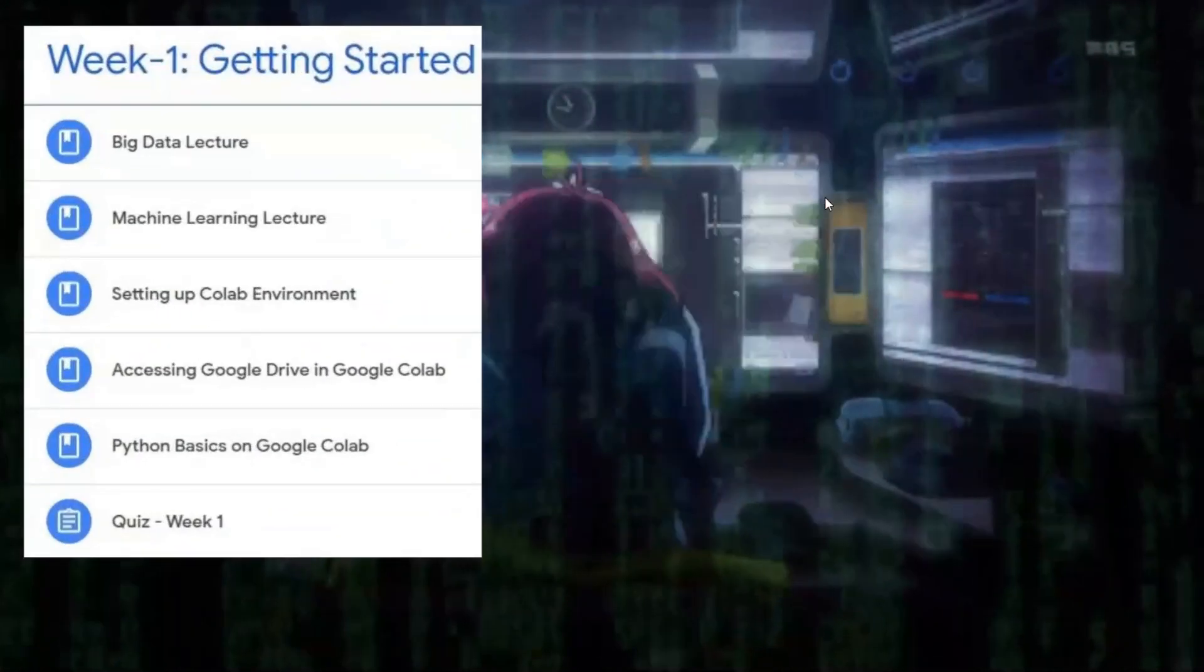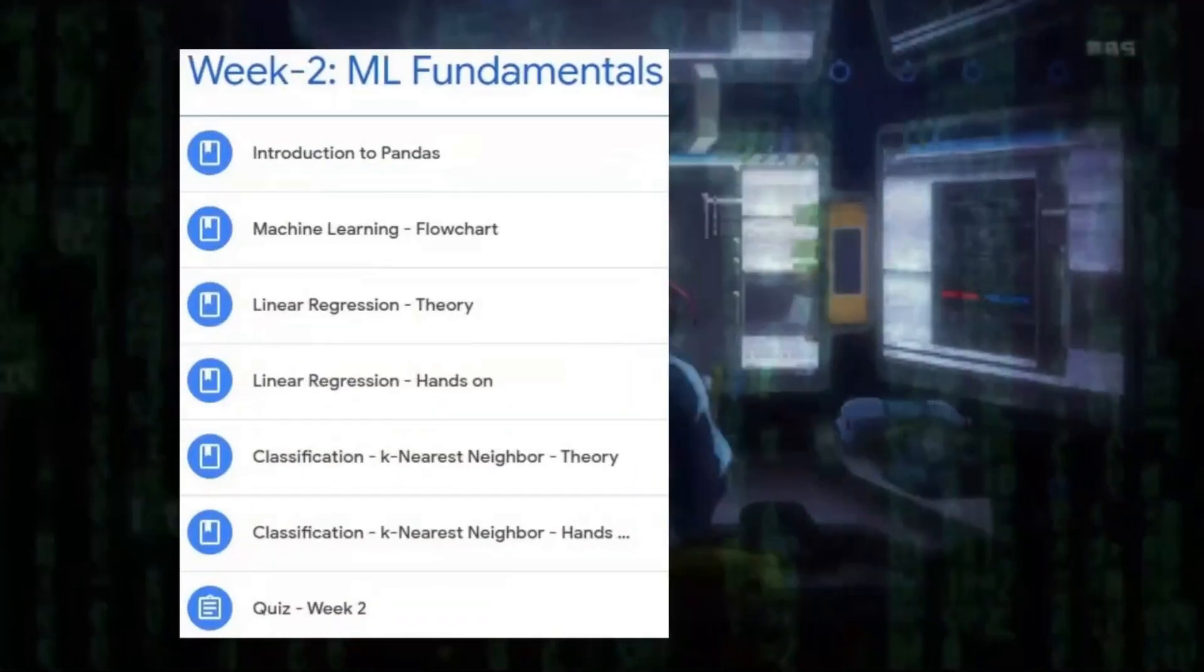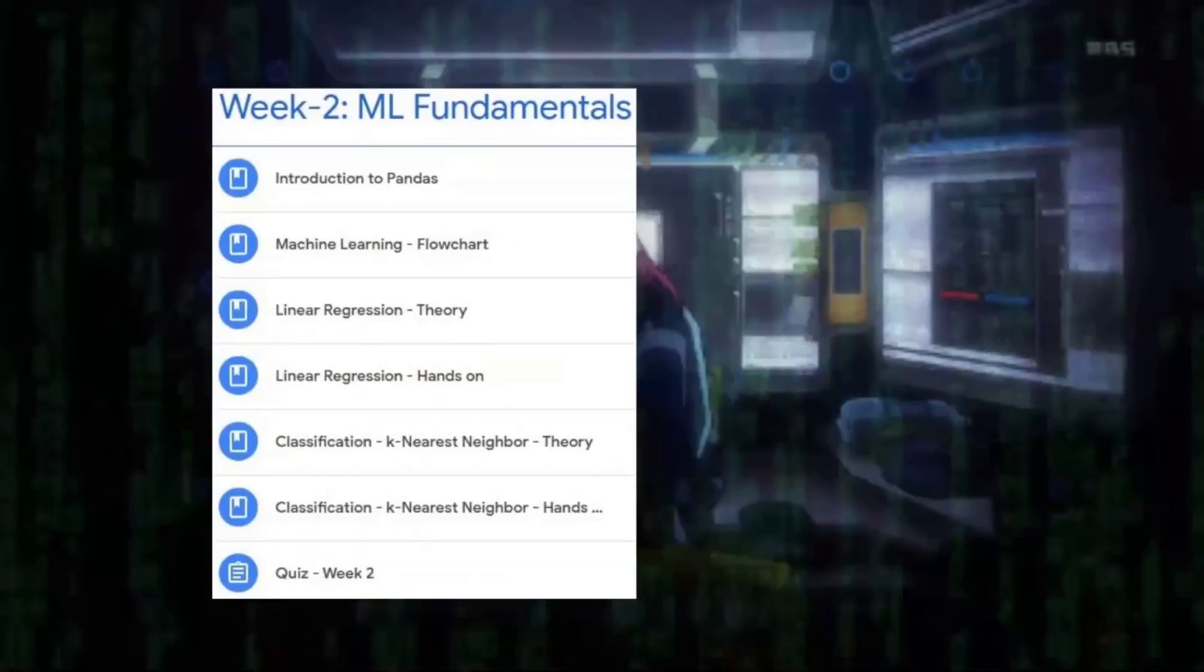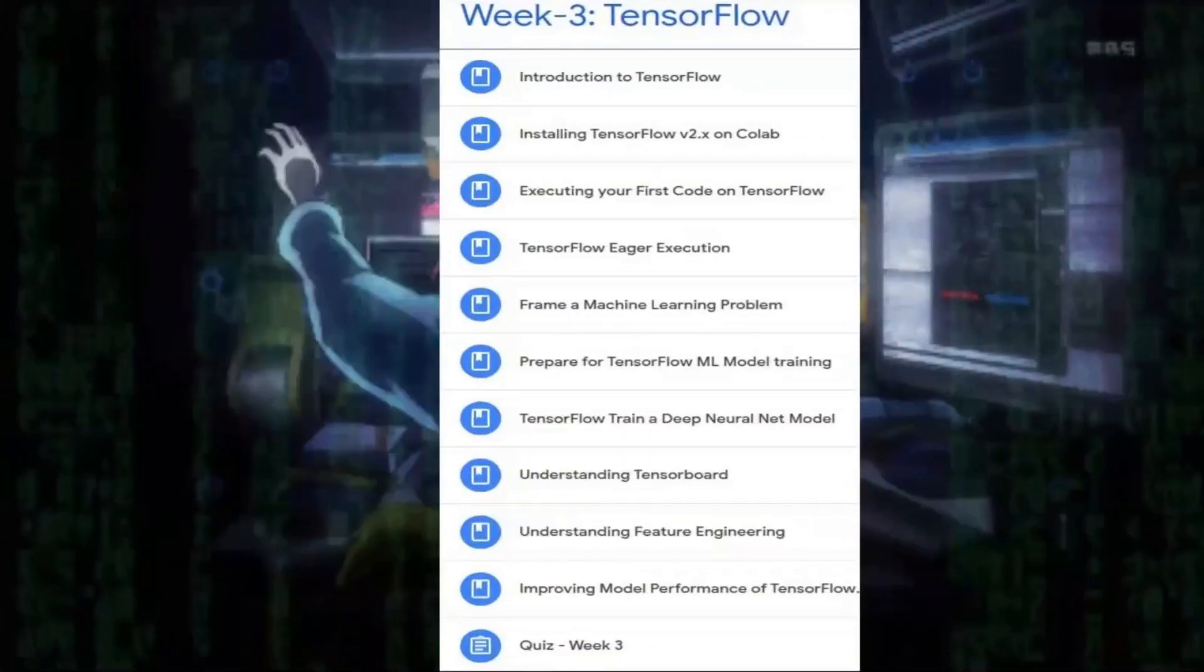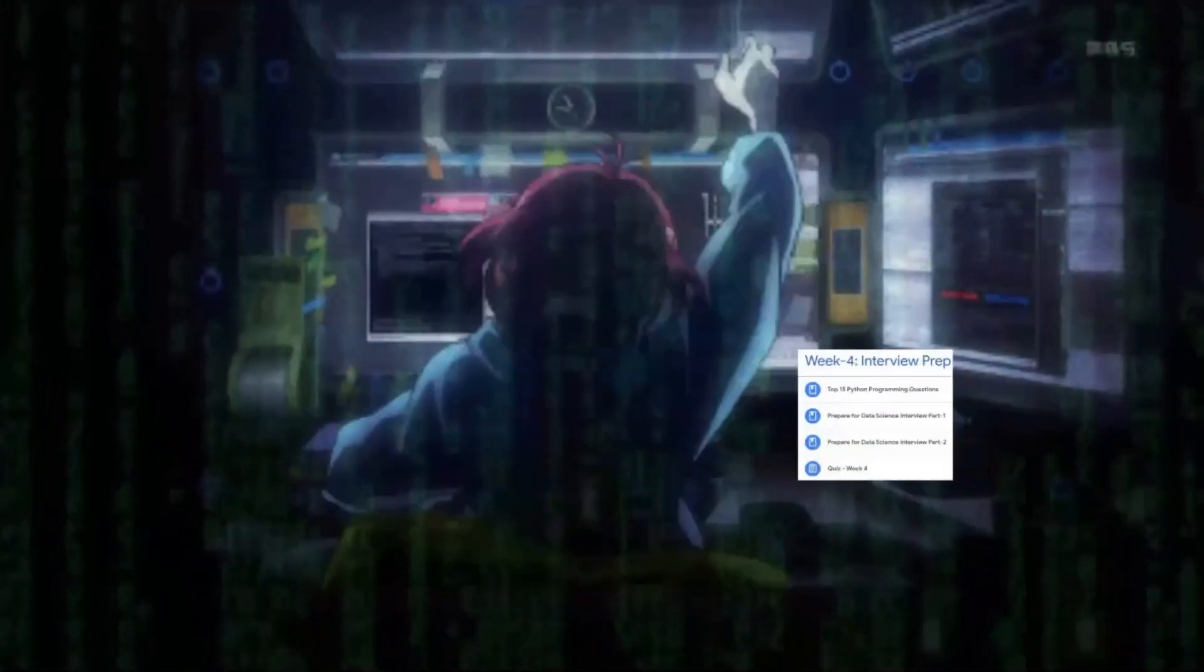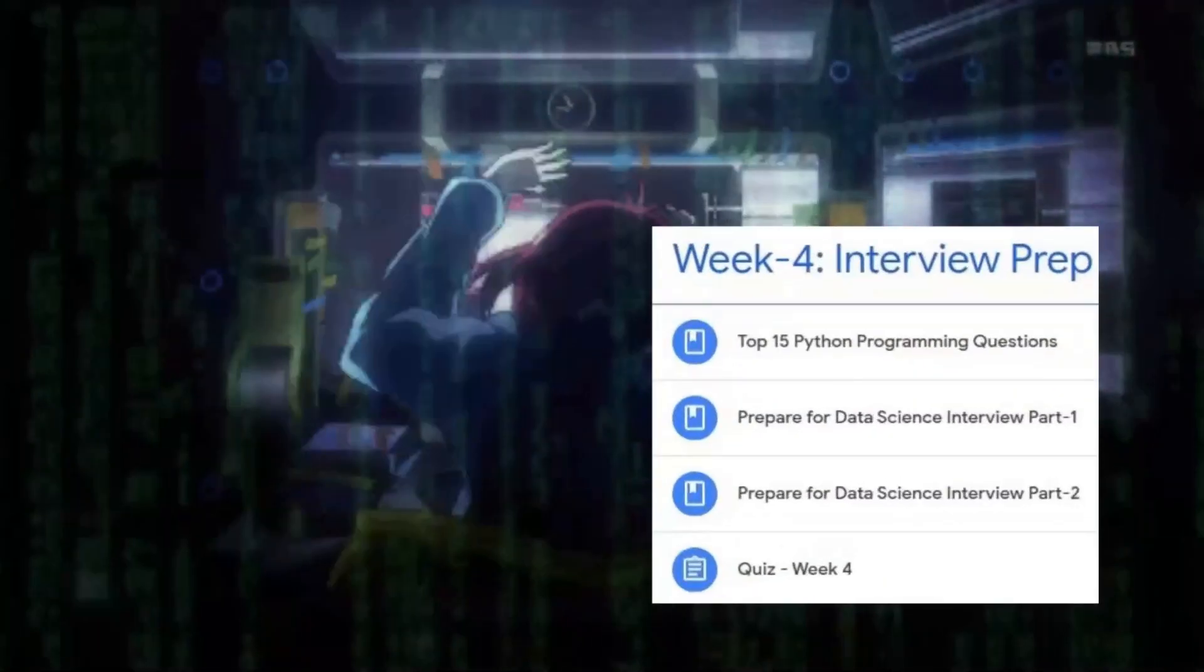Week one would be getting started. Week two would be machine learning fundamentals. Week three, TensorFlow. Week four, interview preparations.